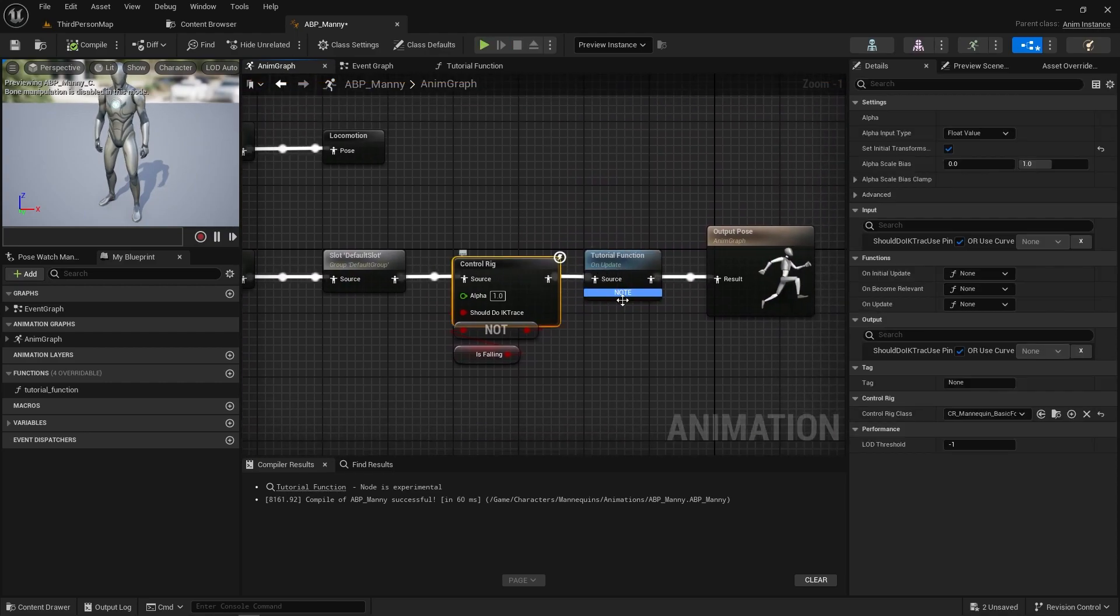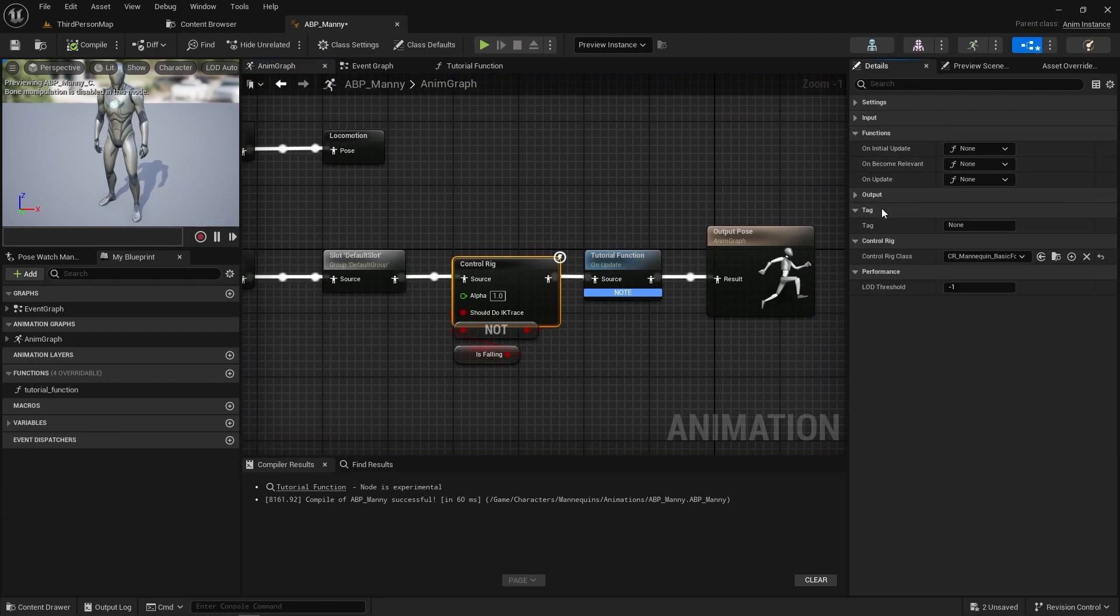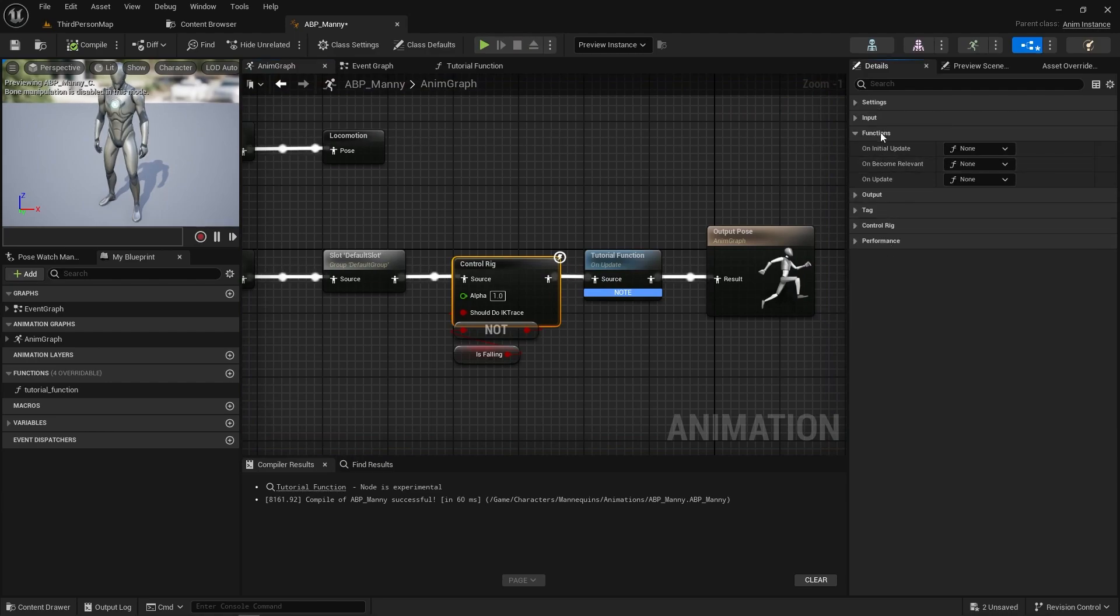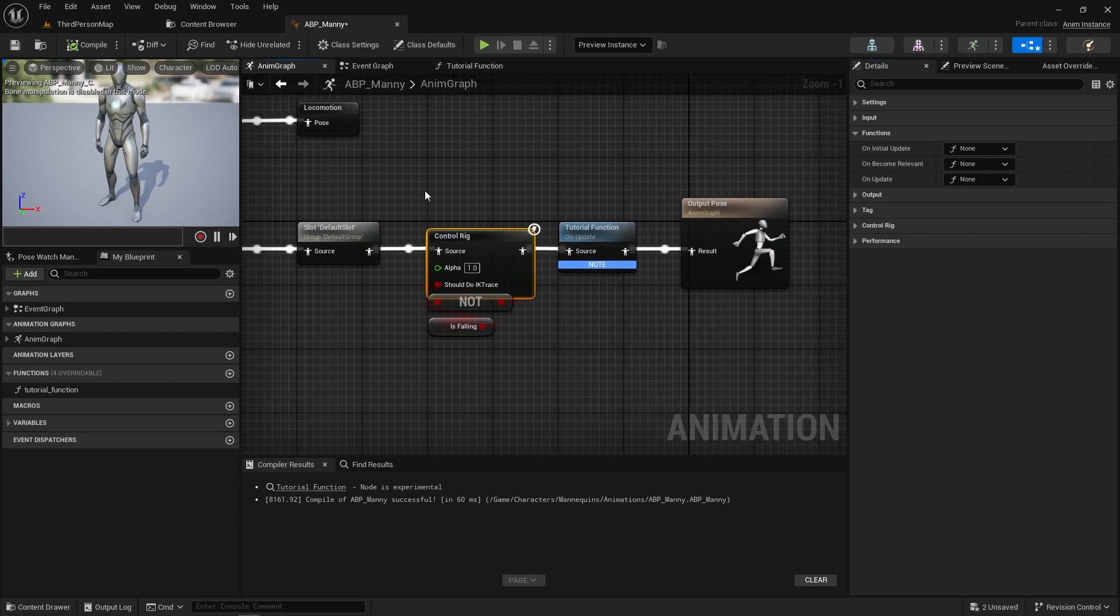I'm sure people have seen the functions on normal nodes that you can see here. We have the functions we can run initial update, become relevant, and on update. You can basically do that but kind of not tied into a specific node. It's got its own dedicated node.